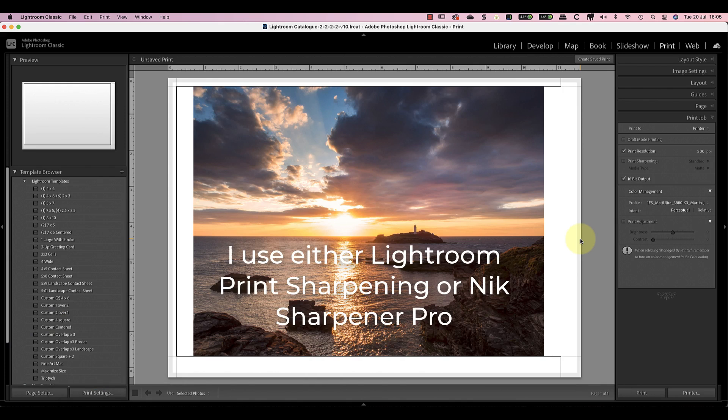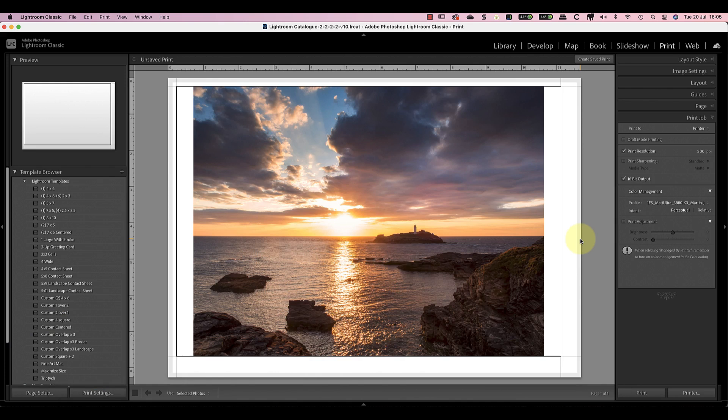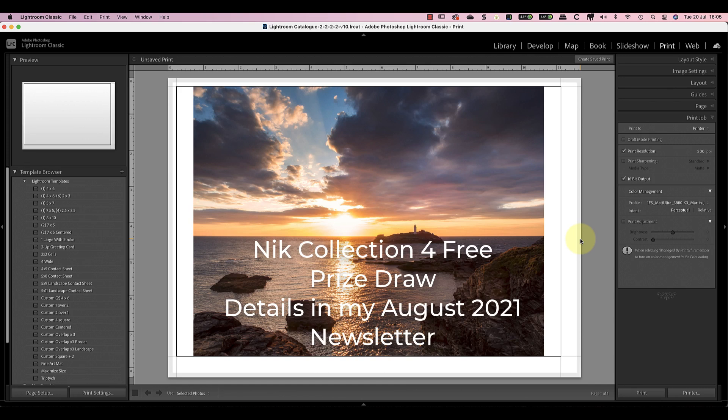One method is using Adobe Lightroom and the other is using Nik Sharpener Pro. I also want to let you know that I'm having a prize draw where I'm giving away a license for the latest version of the Nik collection. The prize draw will be on the 16th of August 2021 and the details of how to enter will be in my August newsletter.